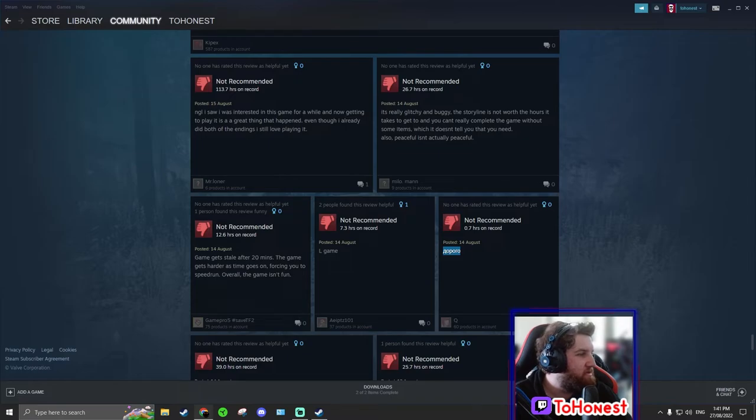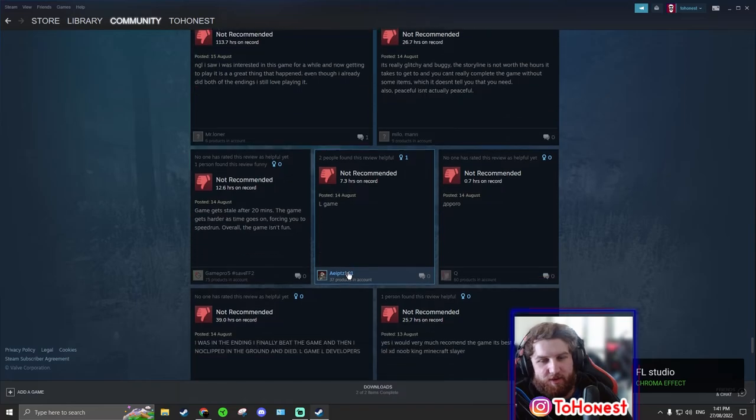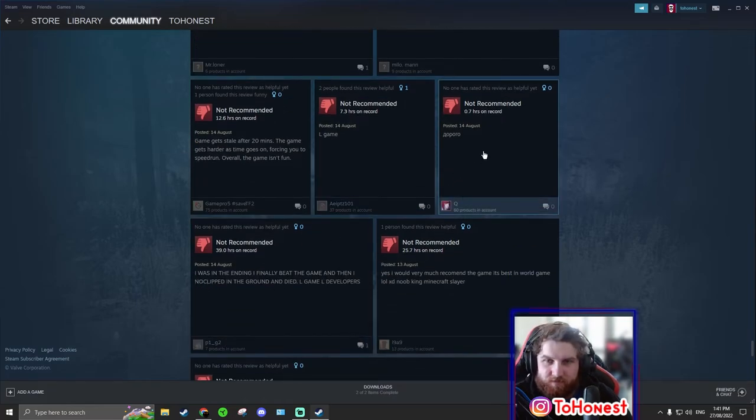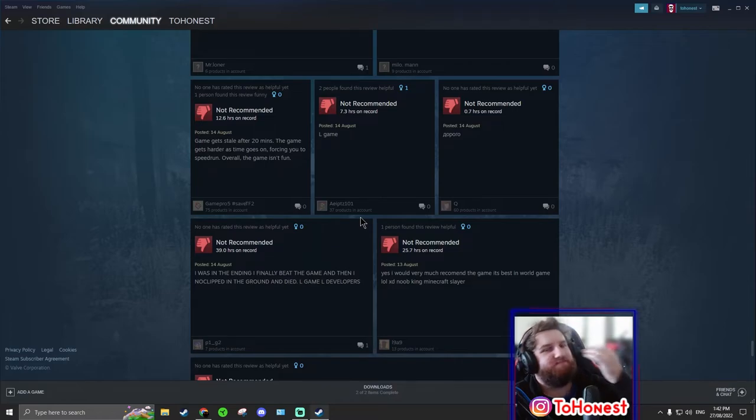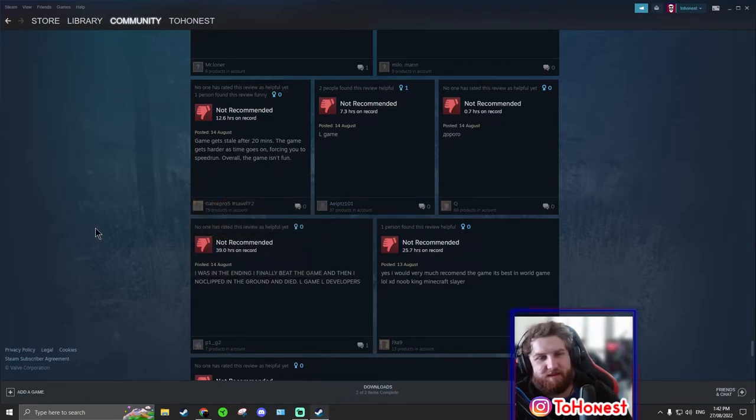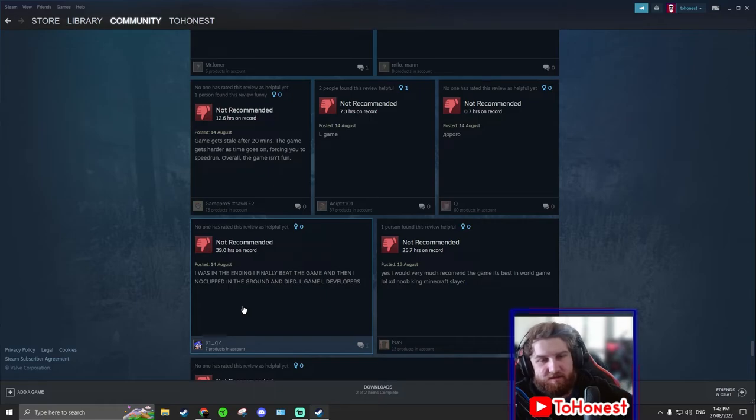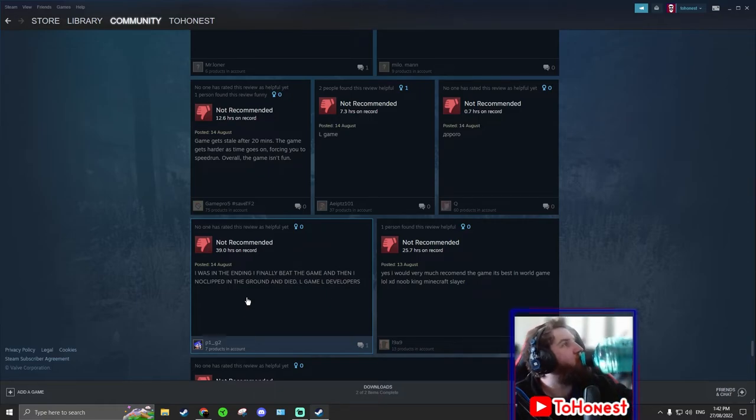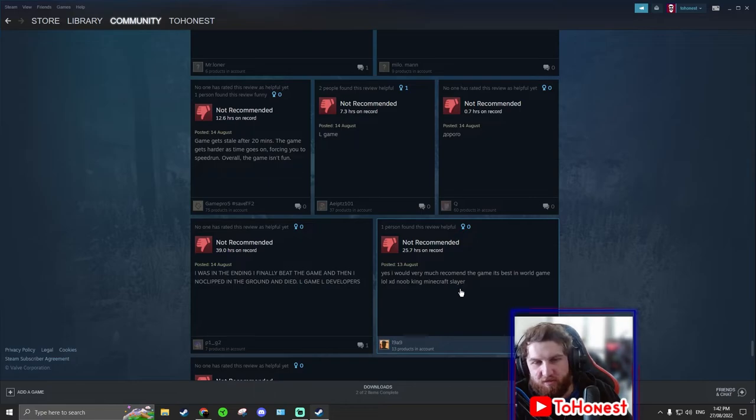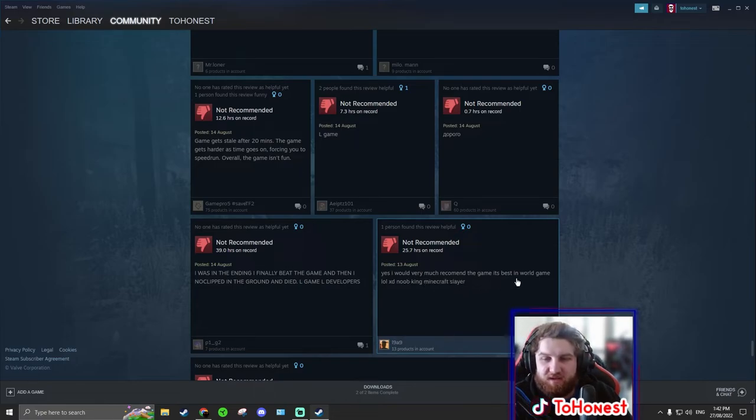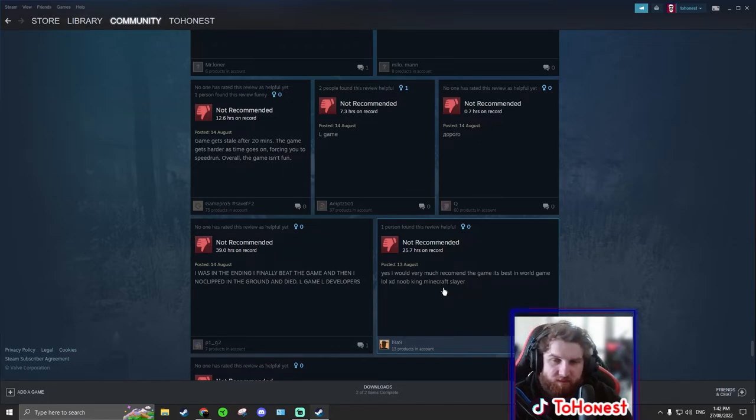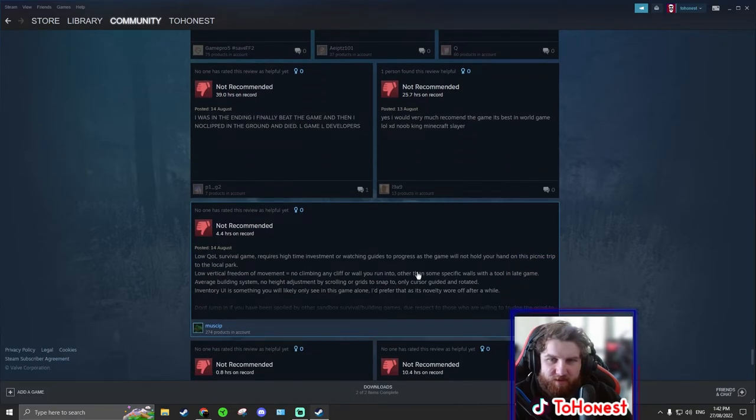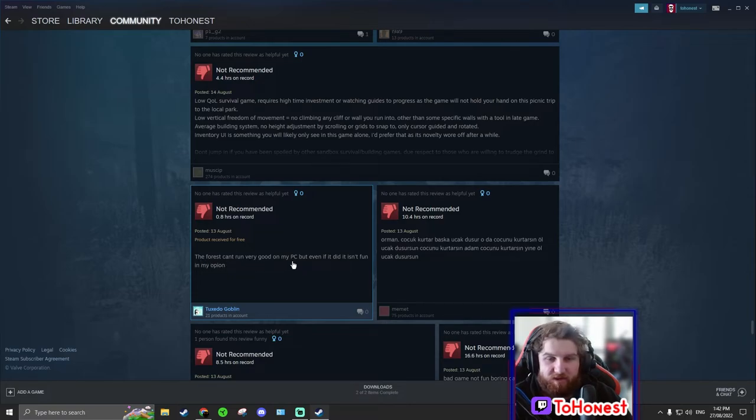I like these little ones especially because they're really some of them are really funny. Like get game. Game gets down after 20 minutes. Literally impossible. The game gets harder as time goes on. Good. Forcing you to speedrun. No. Overall the game isn't fun. Okay L game. Did he lose the game? We can translate that. Let's translate that. I care what other countries have to say. It's just some stuff is just so long and all that. Expensive.